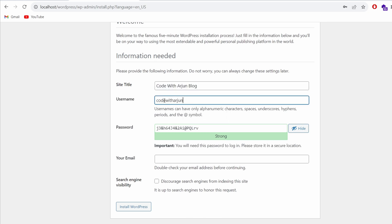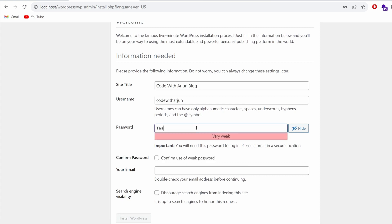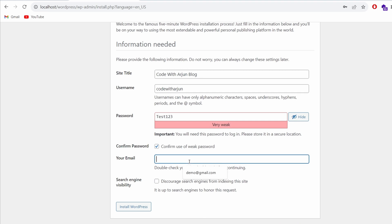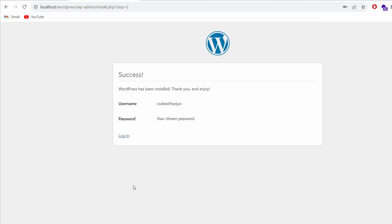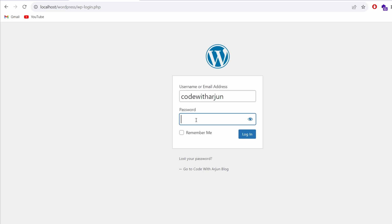In the site setup, give the site name something like 'Code with Arjun Blog' and a username like 'admin'. For the password I'll use 'test123' — you can give a strong password. Provide an email address such as 'demo@gmail.com'. Now click 'Install WordPress'. This will redirect to a confirmation page and you can see WordPress has been installed successfully.